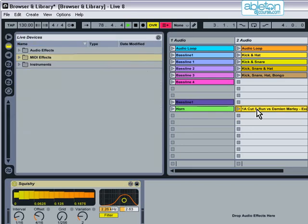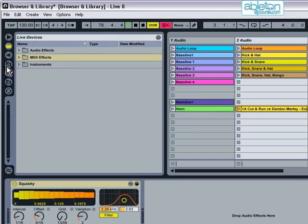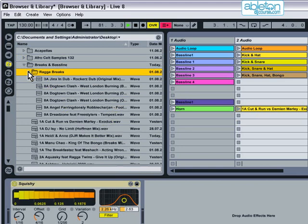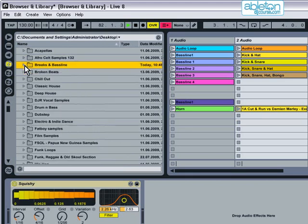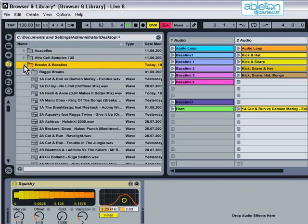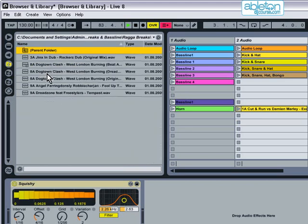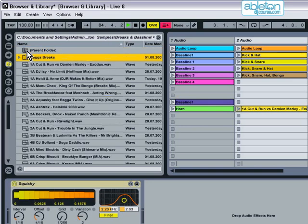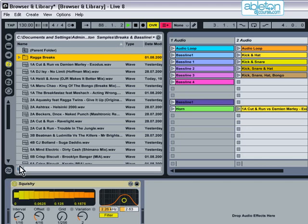You can navigate through these browsers as you would normally and double-click on the up arrow at the top to go back up a folder level. If you want to hear a sample before you drag it in, turn on the preview function denoted by this set of headphones here and click on the sample that you want.